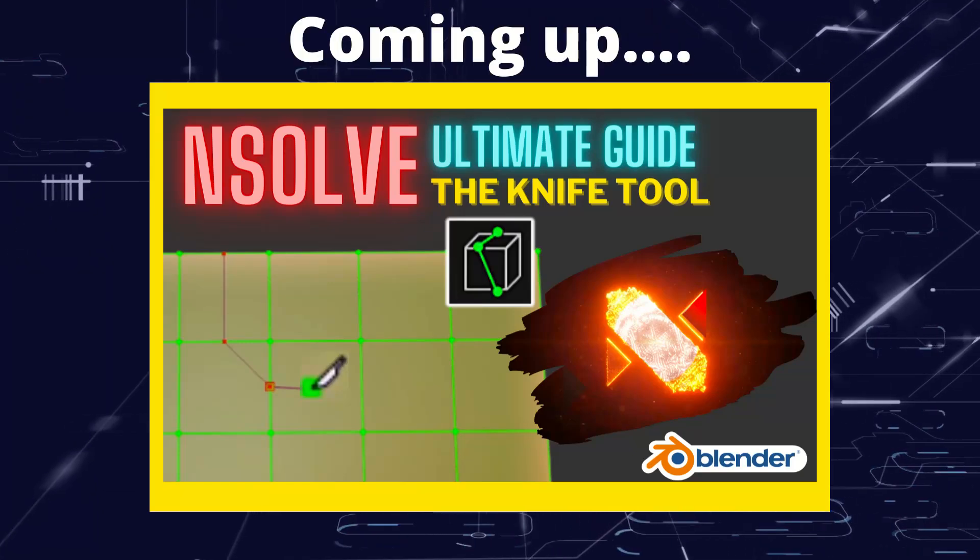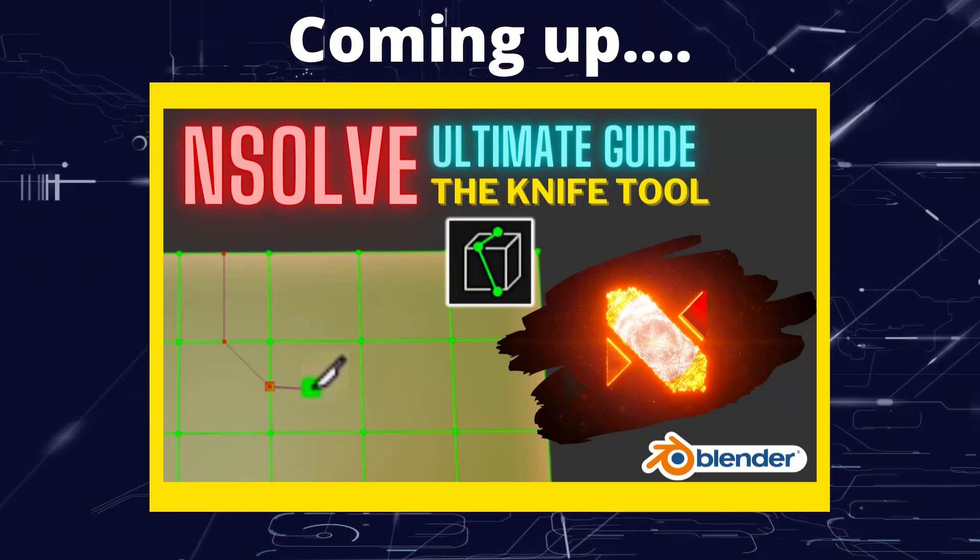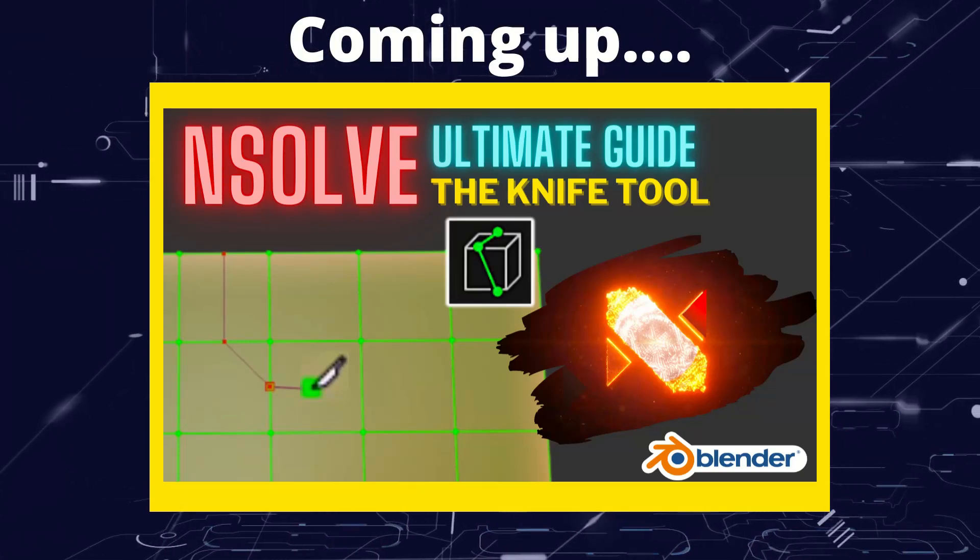Greetings hobbyists, this is Artisans of Vaul. In this video we're having a look at the knife tool from N-Solve.